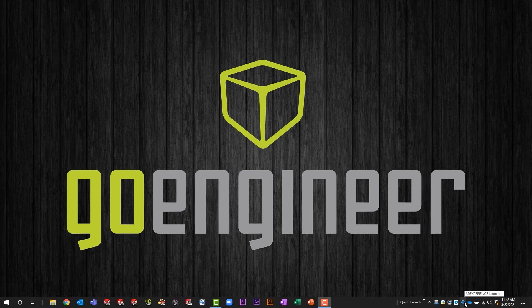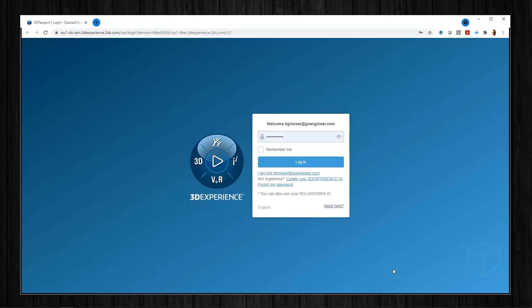It starts with using the launcher to log into the platform. You can also use a browser favorite, but this is the best way.